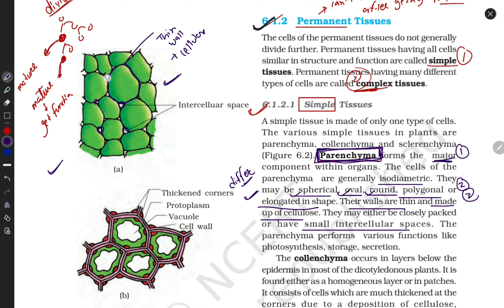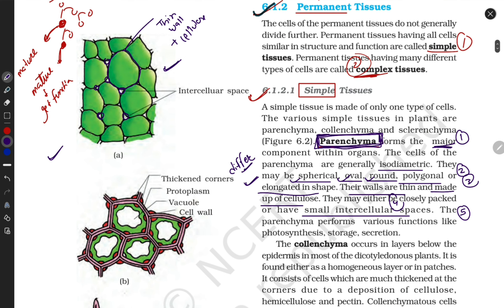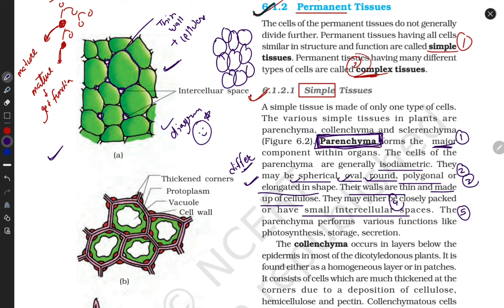The fourth property is that parenchyma cells have smaller intercellular spaces — you can see the intercellular space in the diagram. The fifth property you must remember is their function: photosynthesis. Plants make food in the presence of sunlight, water, and CO2. The diagram should be labeled properly and takes only about 10 seconds to draw.